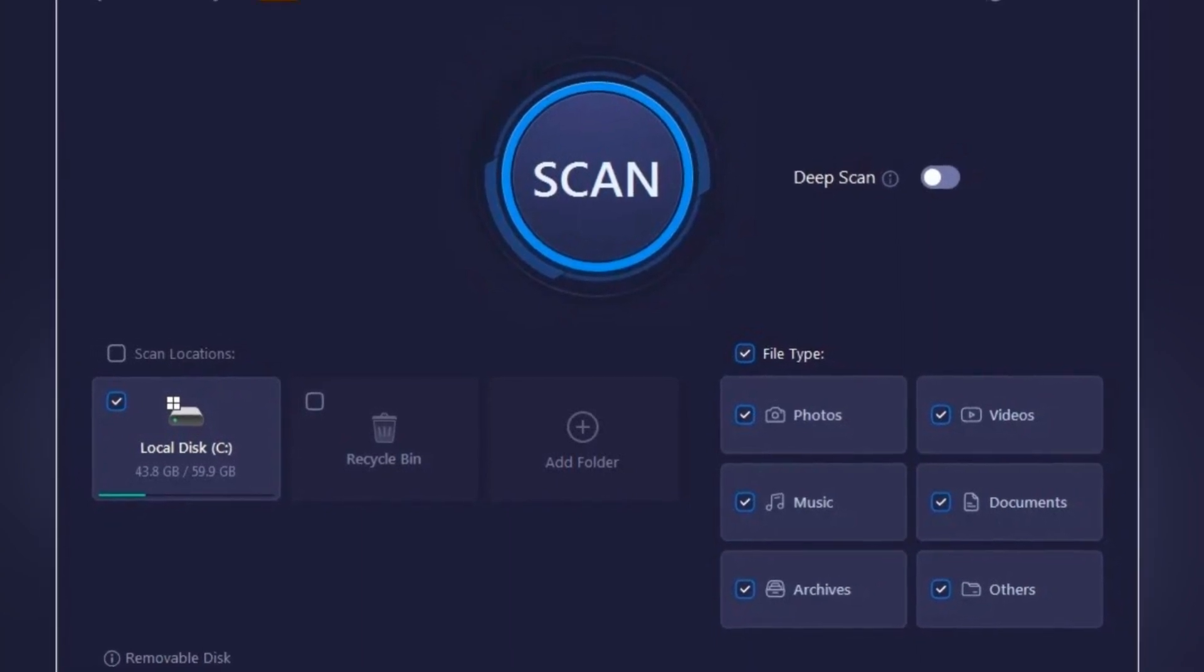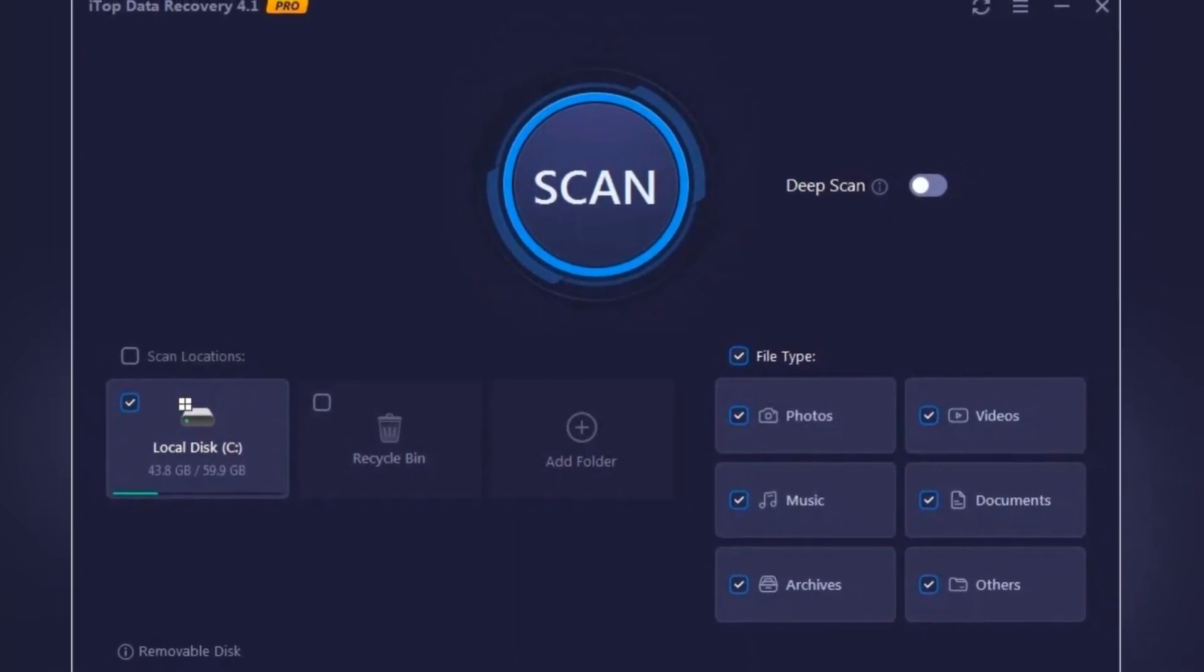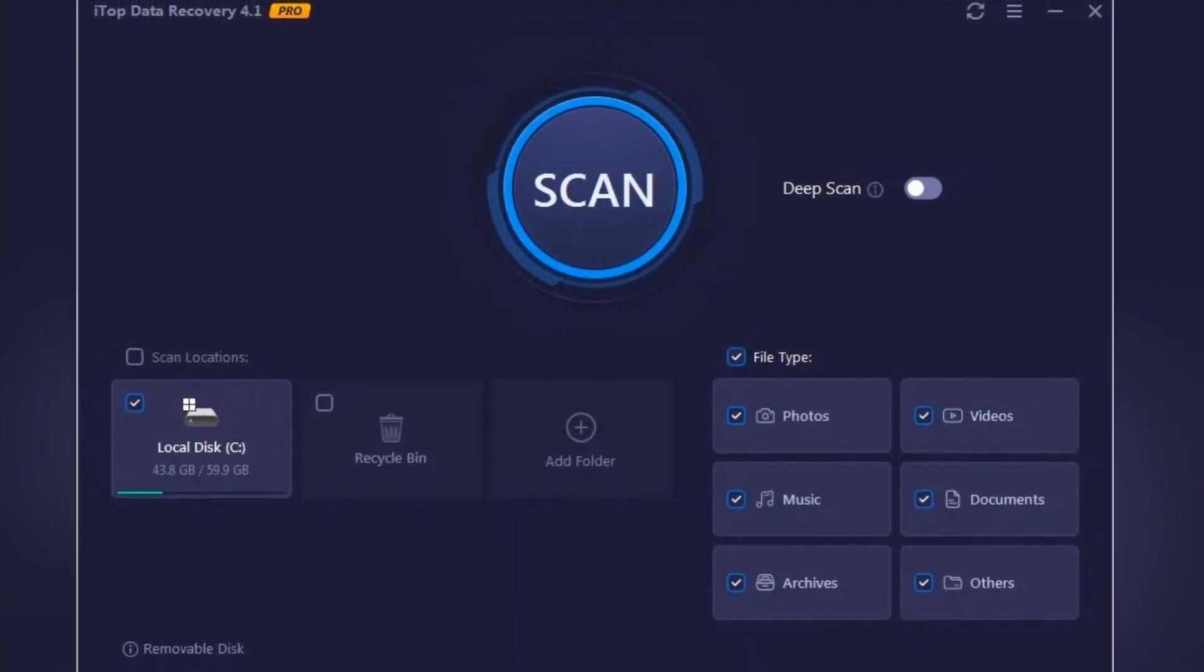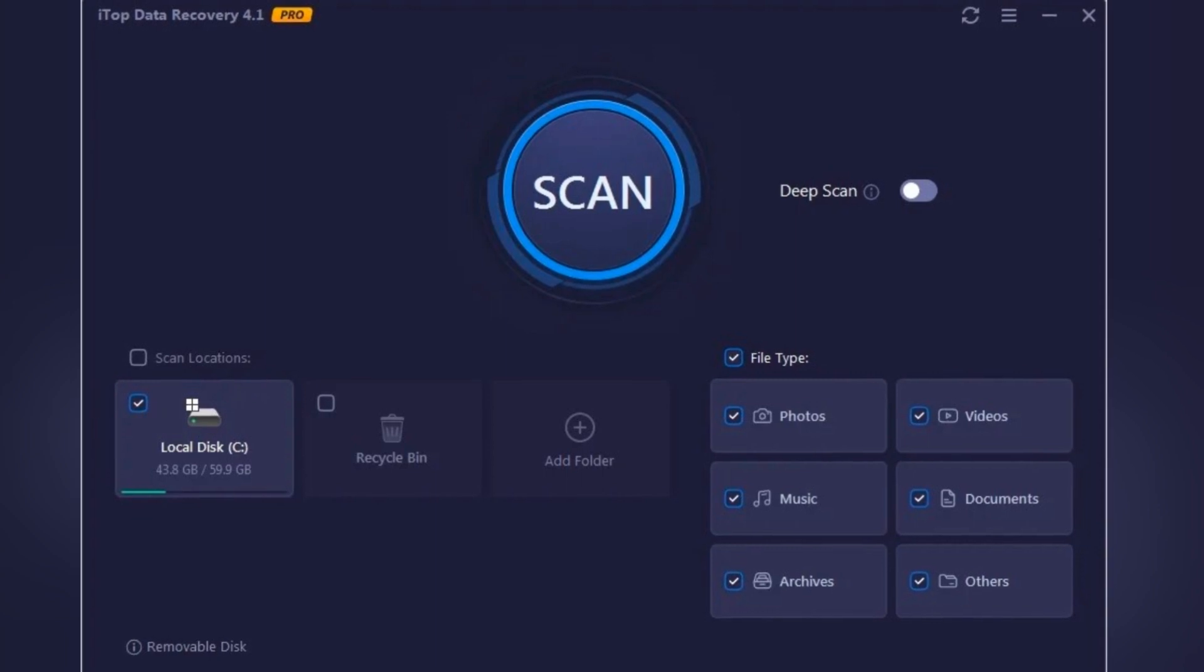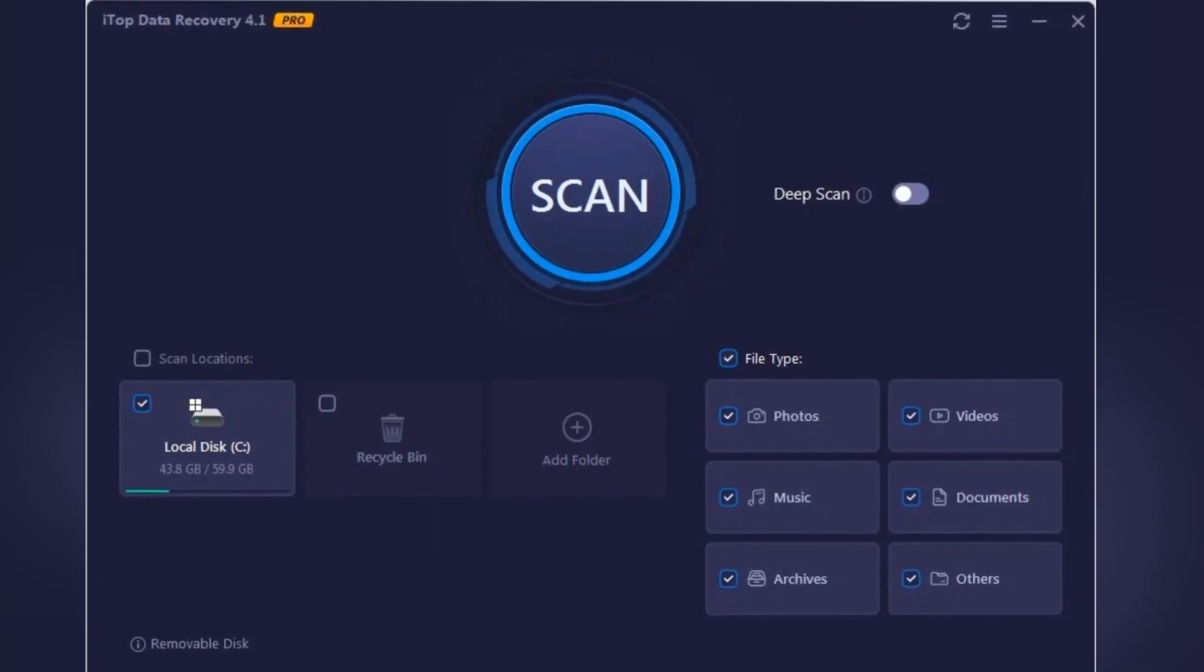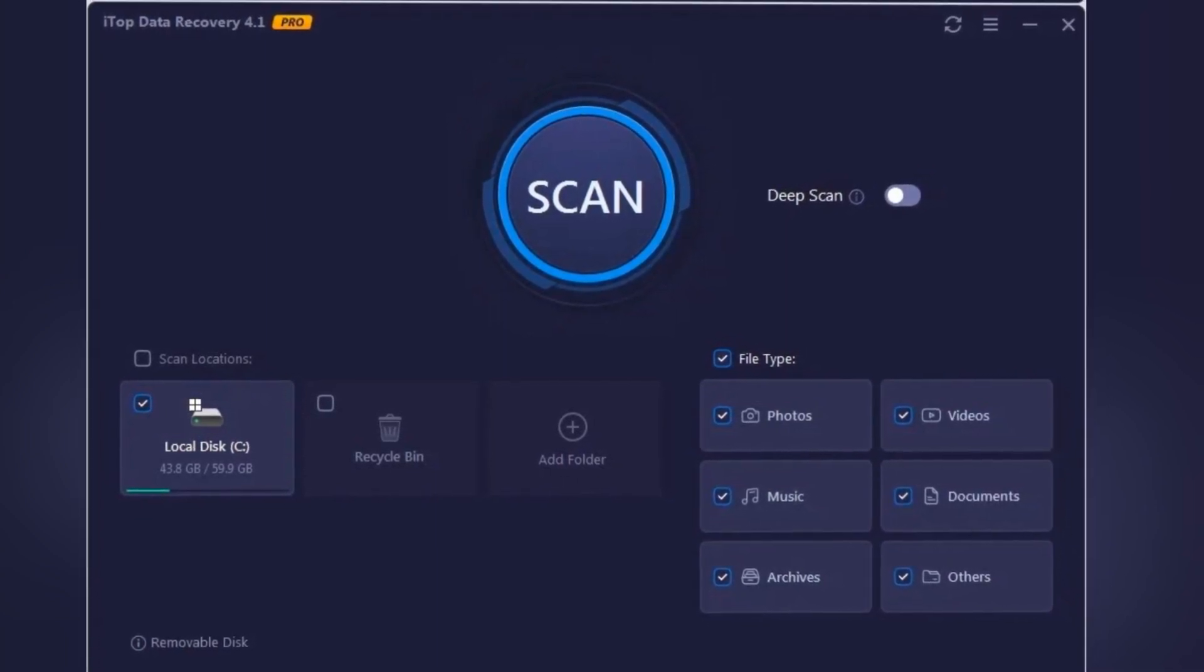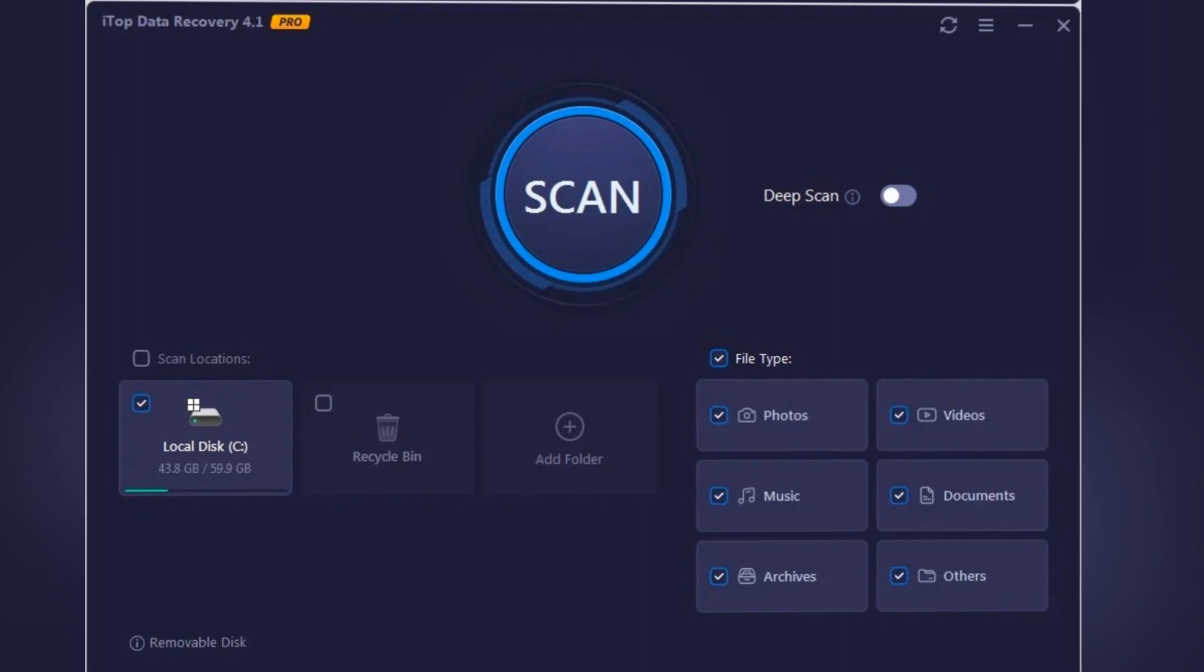Well, I've got some good news for you. Today, I'm going to talk about something that could be a game changer for all of us who rely so heavily on our digital files. It's called ITOP Data Recovery.